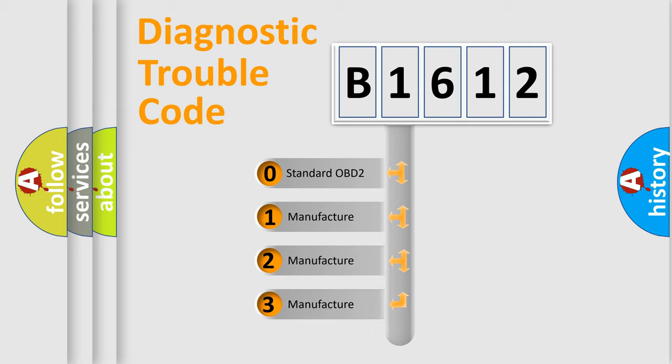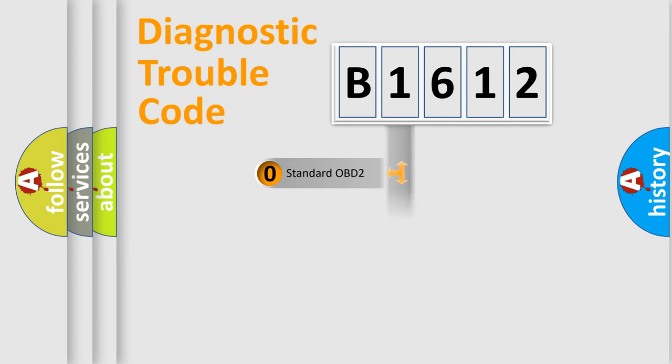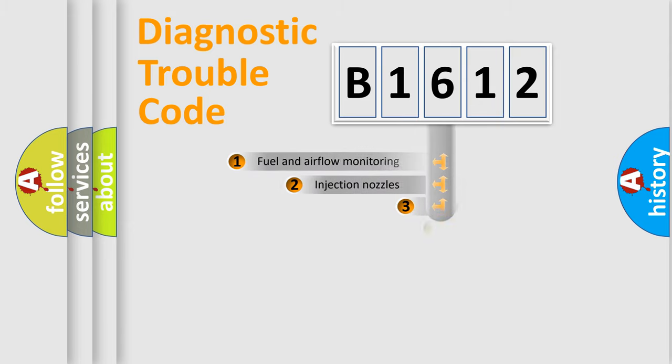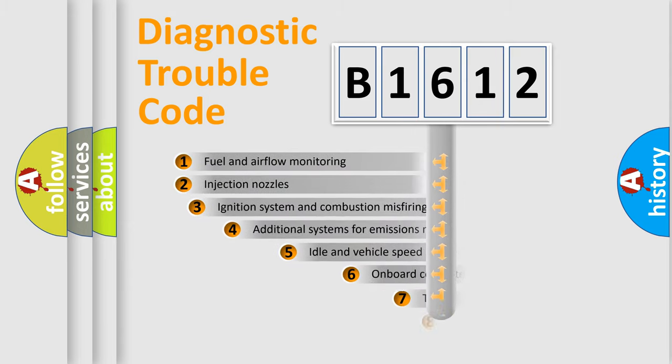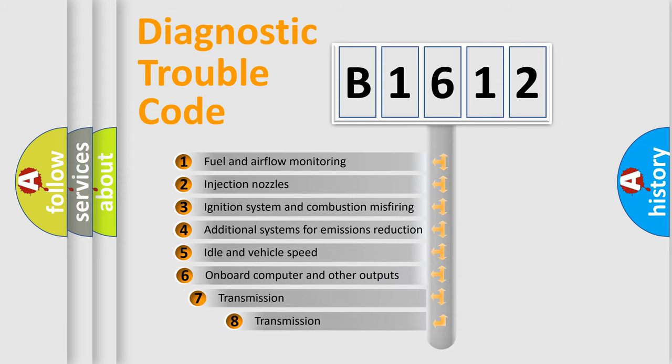If the second character is expressed as zero, it is a standardized error. In the case of numbers 1, 2, or 3, it is a manufacturer-specific error.